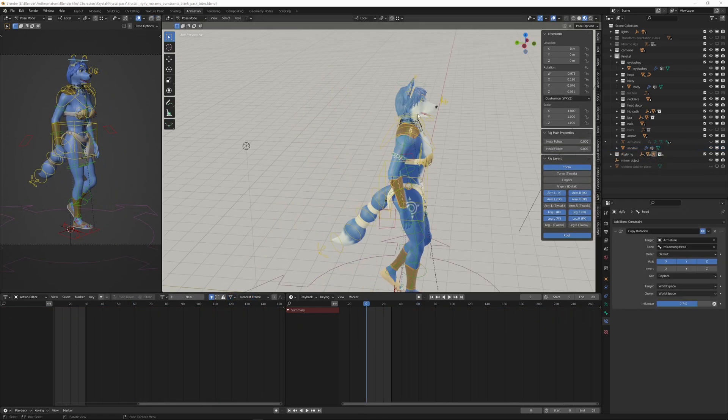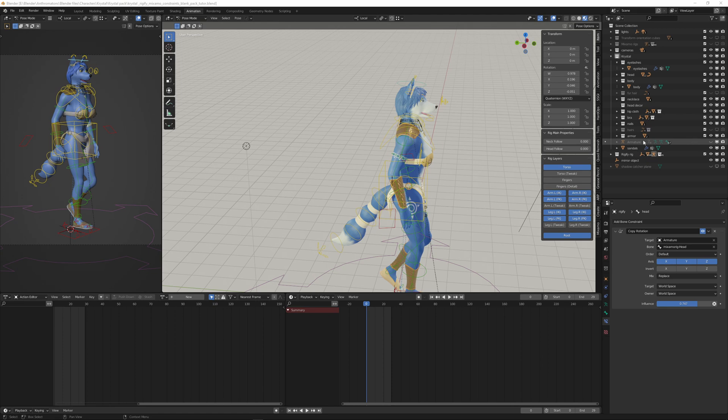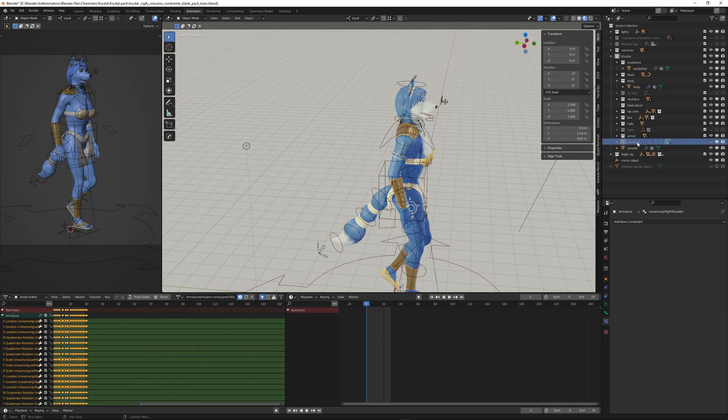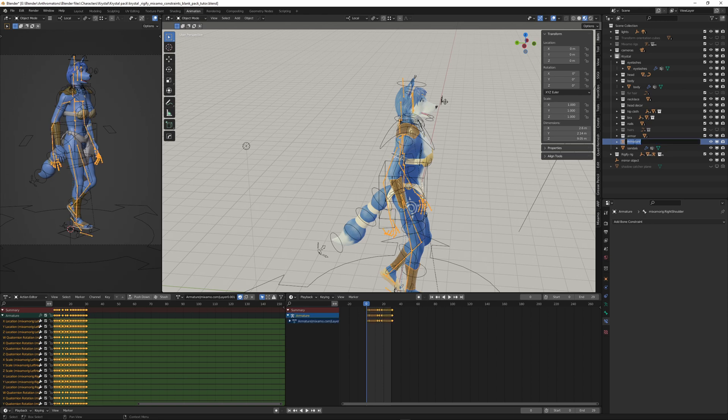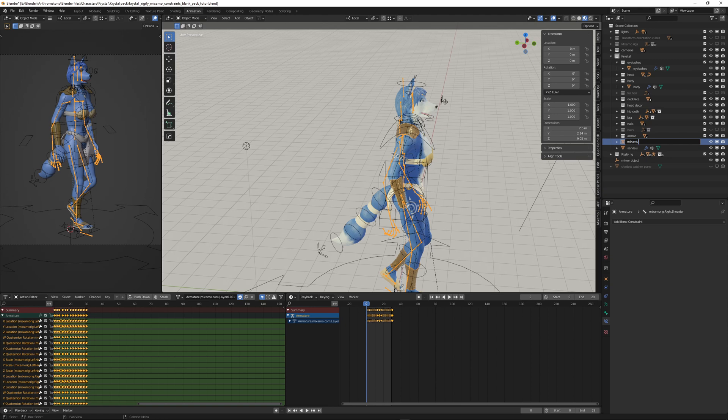And of course, when you import a Mixamo rig, it only will say armature in the outliner. It doesn't say as much. So a good thing is to rename it once you start importing a Mixamo rig or rigs. So maybe change it to Mixamo walk cycle. And we should remember that it's the walk cycle. We have to keep this